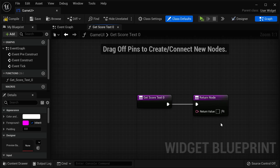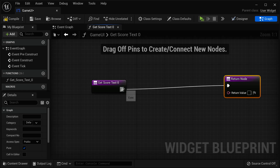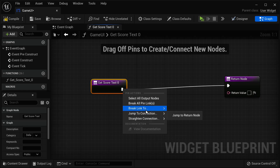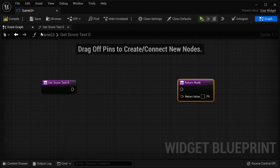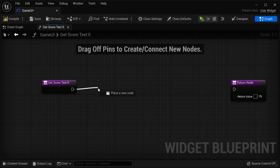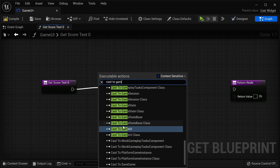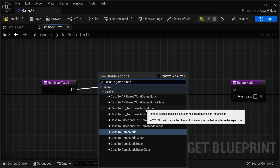Now we have to edit the binding to actually bind to some variable. I have my score text. Before I return the node, I'm going to break this link between the two nodes, because first I want to perform some binding before I return my node. From Get Score Text Zero, I'm going to get my game mode because it actually has my score. So I'm going to cast to my Top Down Game Mode.